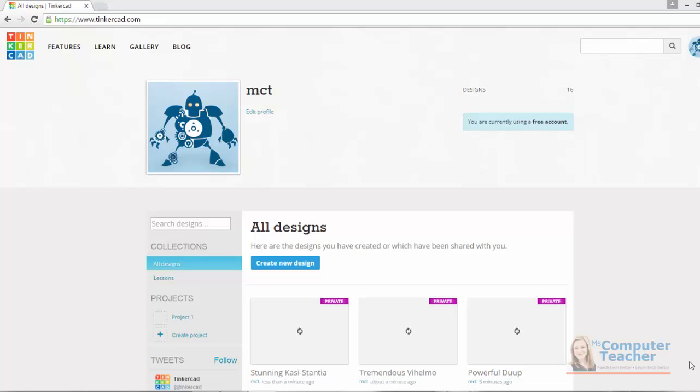We are now going to take a quick tour of the Tinkercad interface. Once you get logged in, you are brought to this dashboard for Tinkercad.